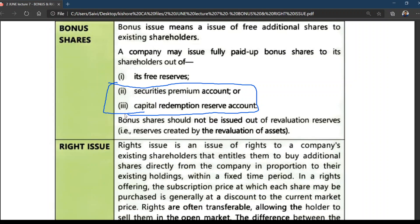You may ask: if it is a capital reserve, why do we call it security premium? Security premium is governed by Section 52 of the Companies Act. It has special features, and even though it is a capital reserve, we use the specific name 'security premium.'